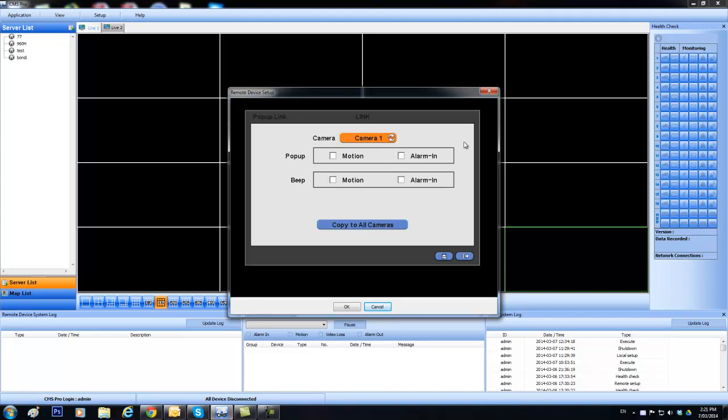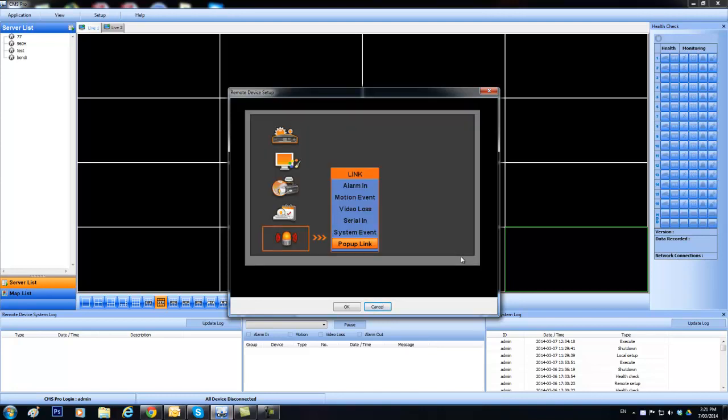So, what that means is it goes to full screen. So, if you want camera one to go to full screen on motion, you click that. Or if there's an alarm input, you click that one. But, it's only for live on the DVR. It is nothing to do with CMS at all. So, you don't need any of this set. And that's all the settings there is to make the pop-ups work.